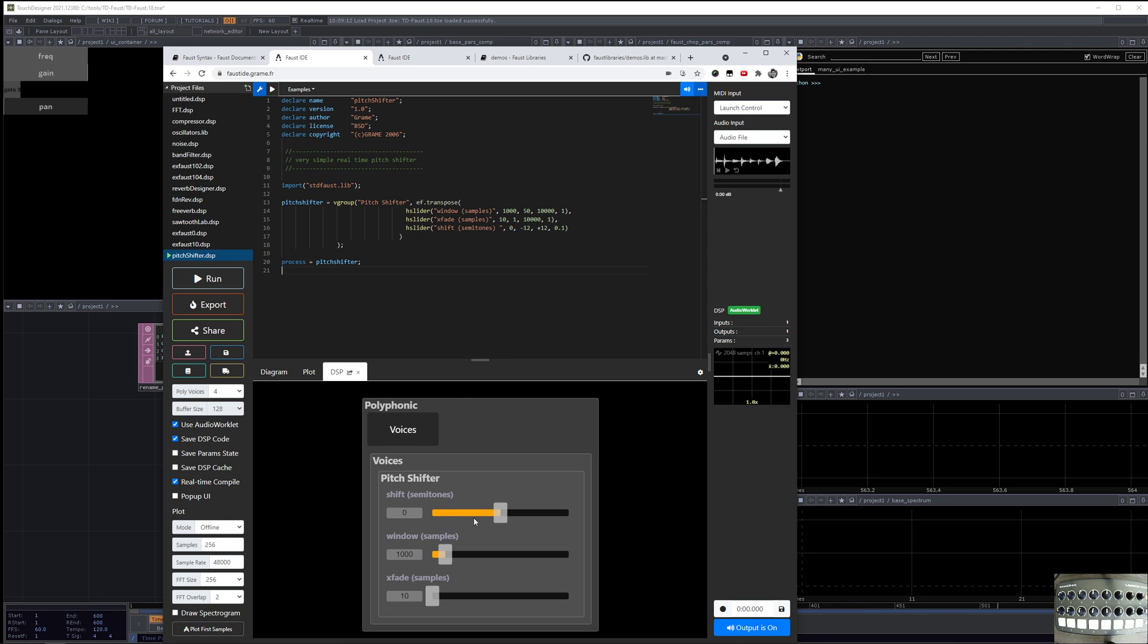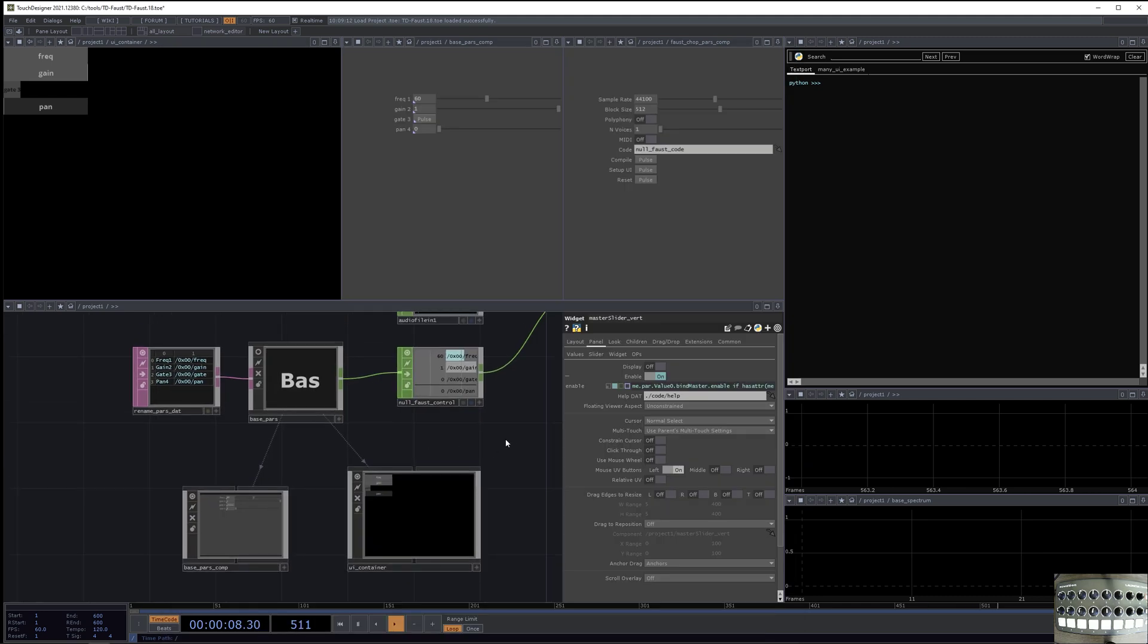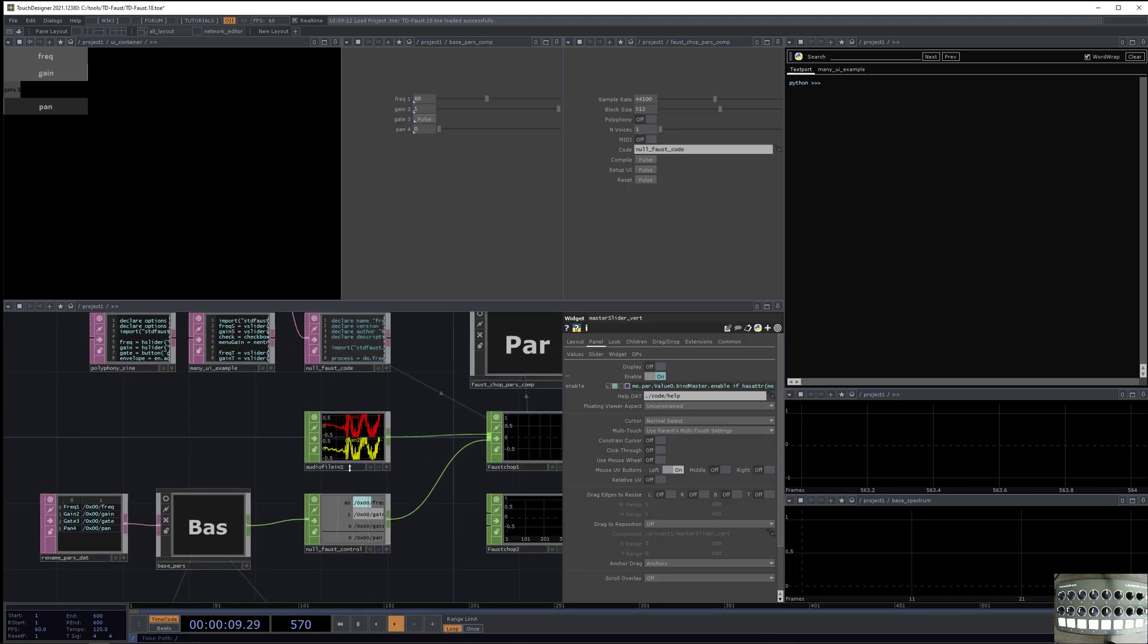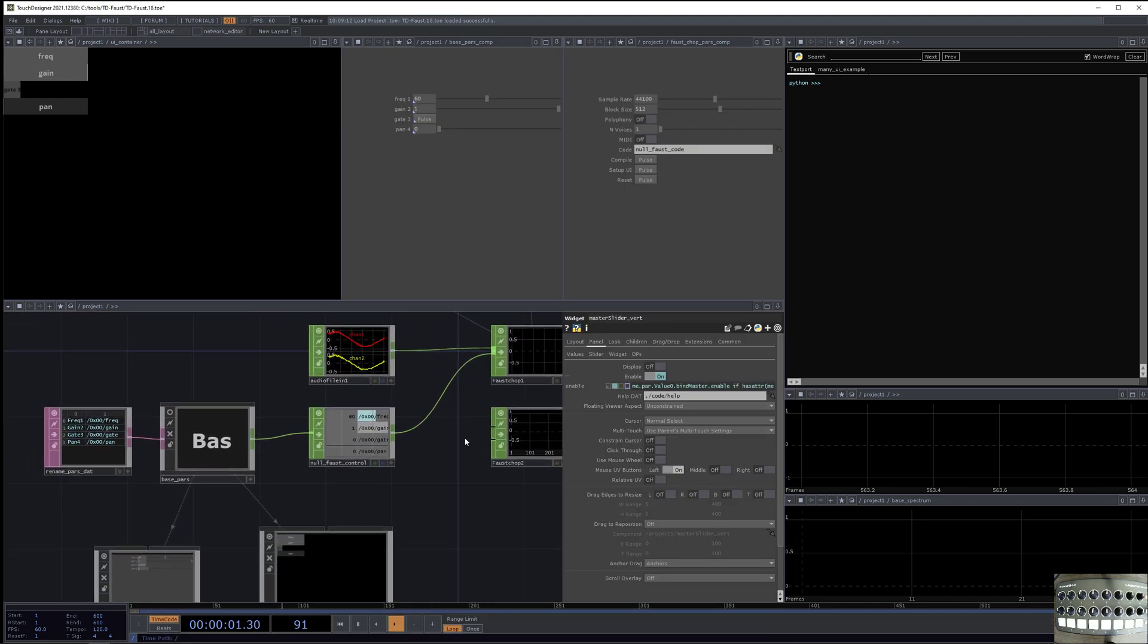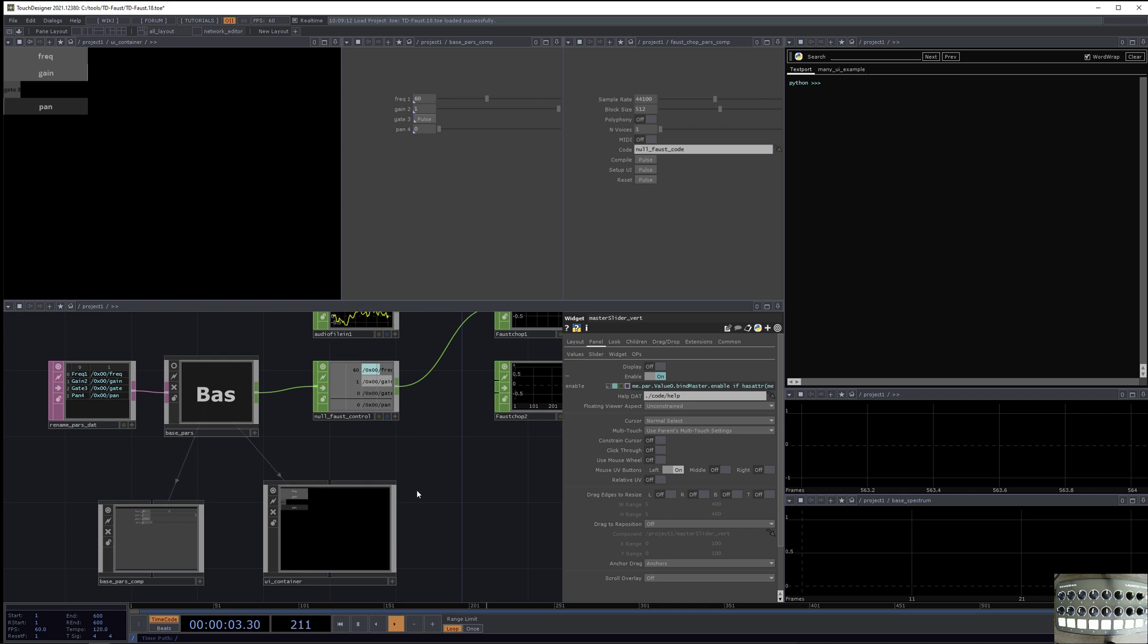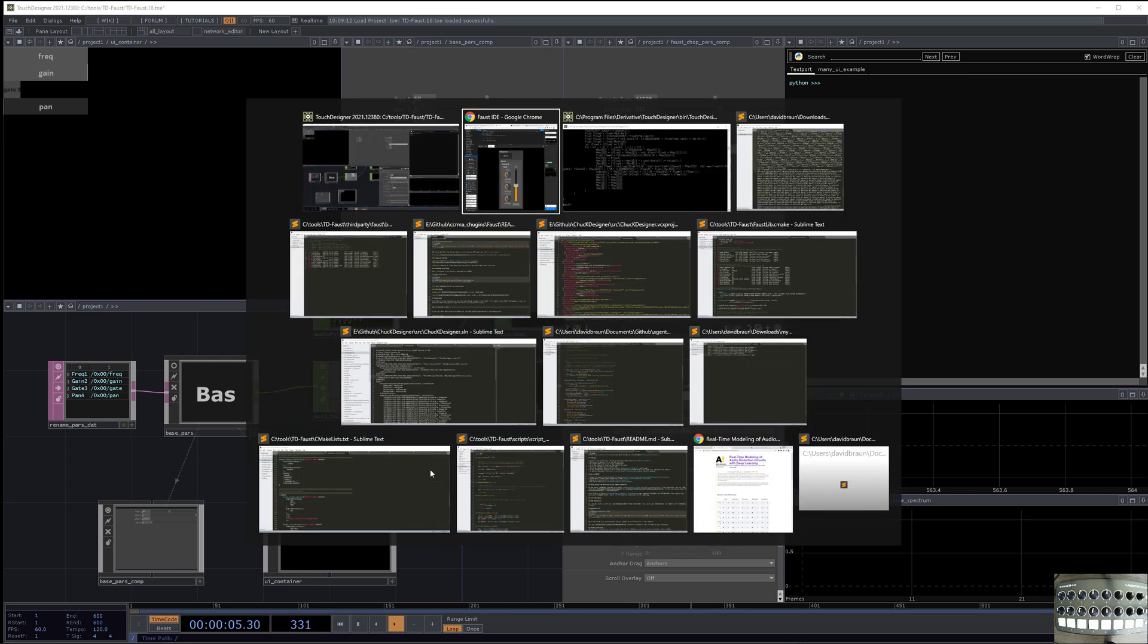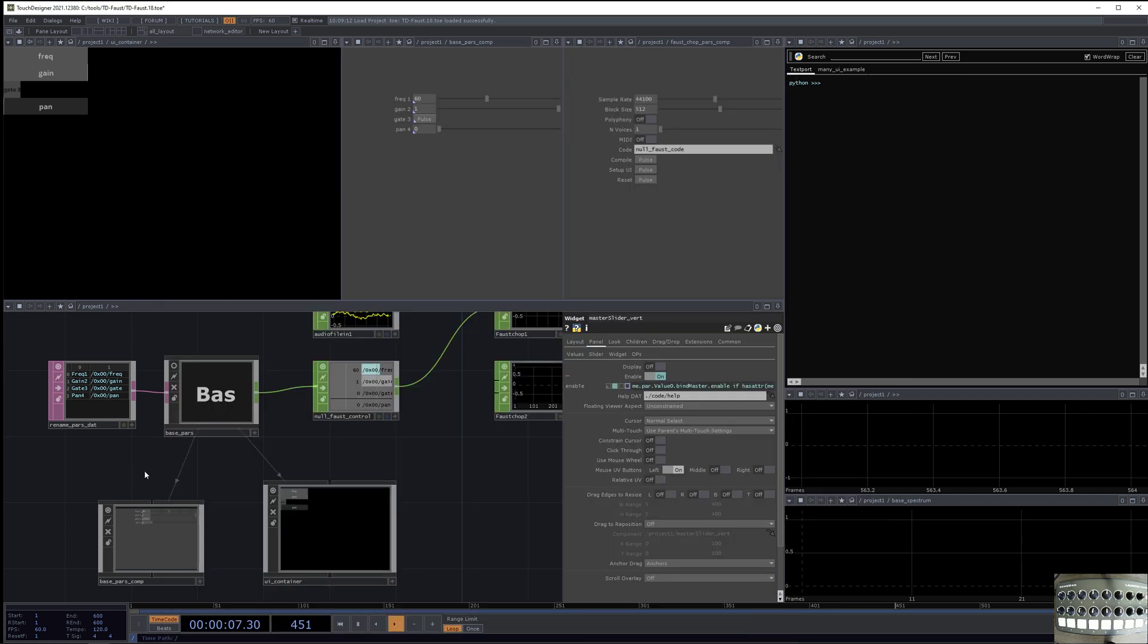So this thing is kind of, let's go to the reverb one again. Then this one, see it has three knobs, and it has a slider for the wet-dry of the reverb. So when we compile the reverb plugin, we're actually going to get a UI in TouchDesigner that mirrors the Faust IDE a little bit.